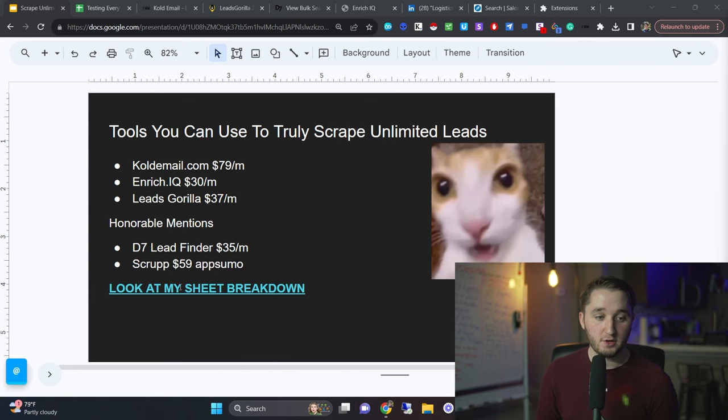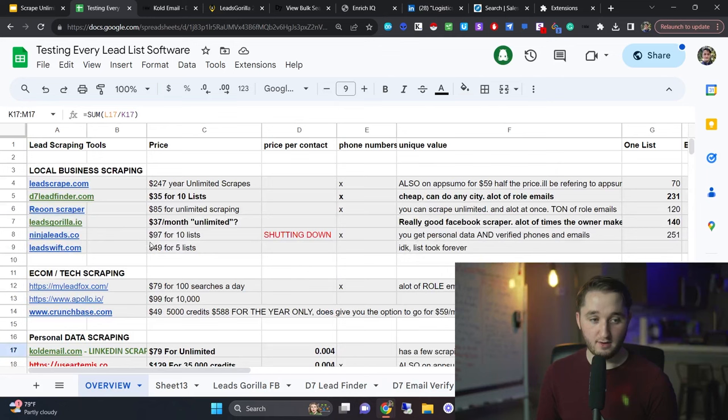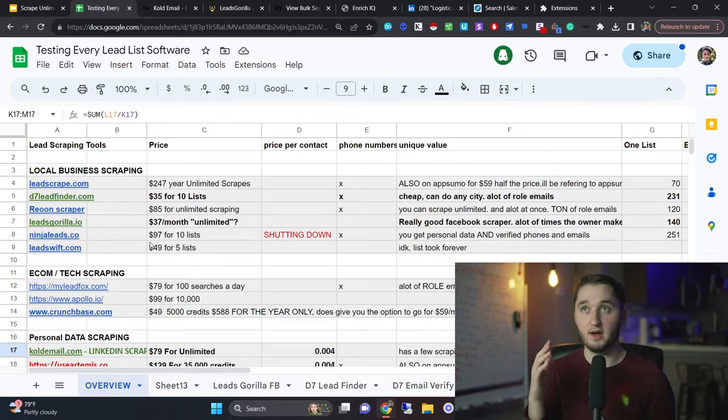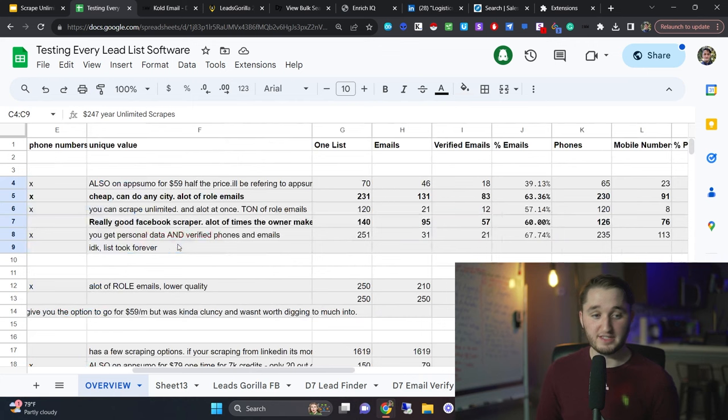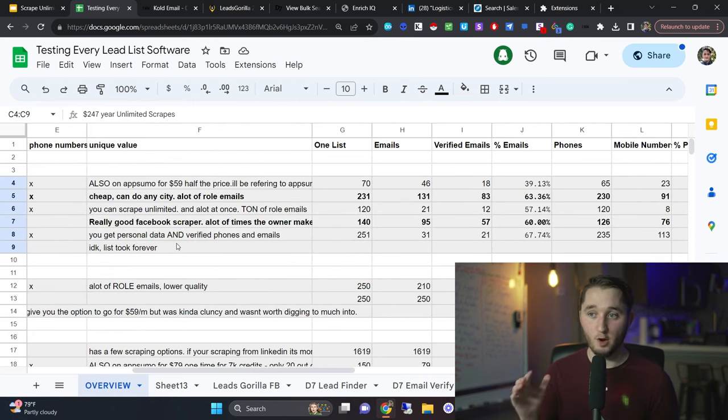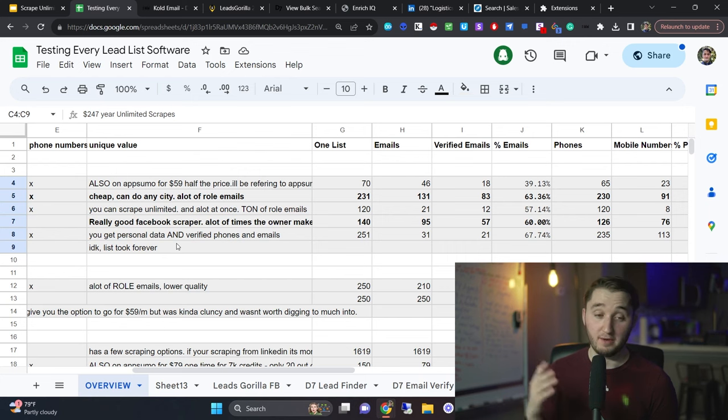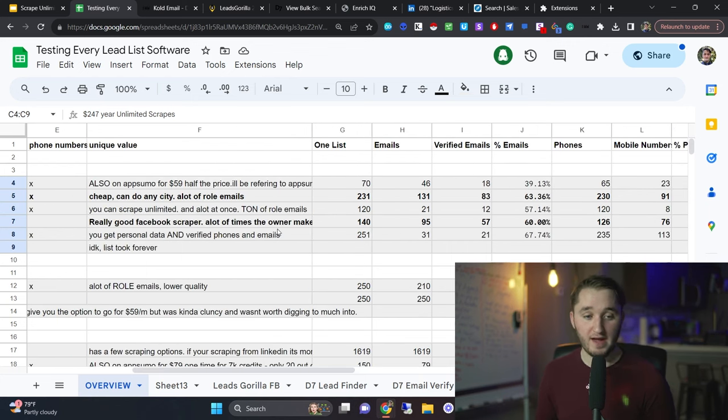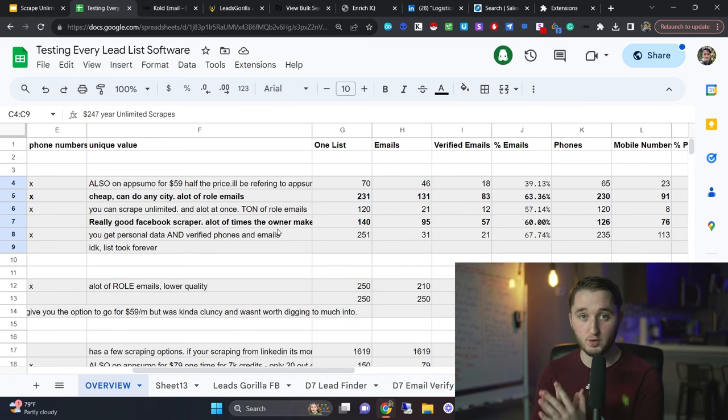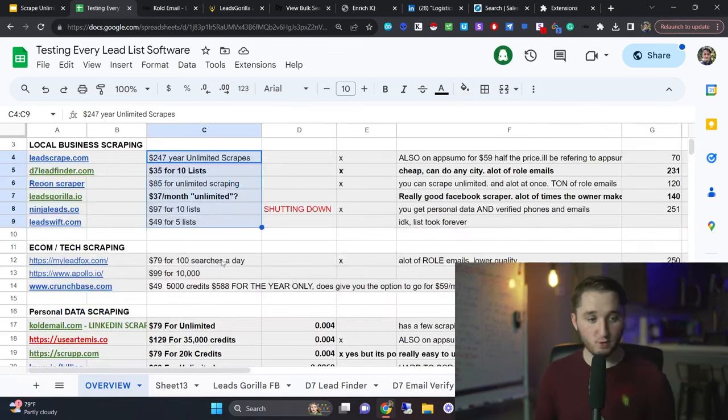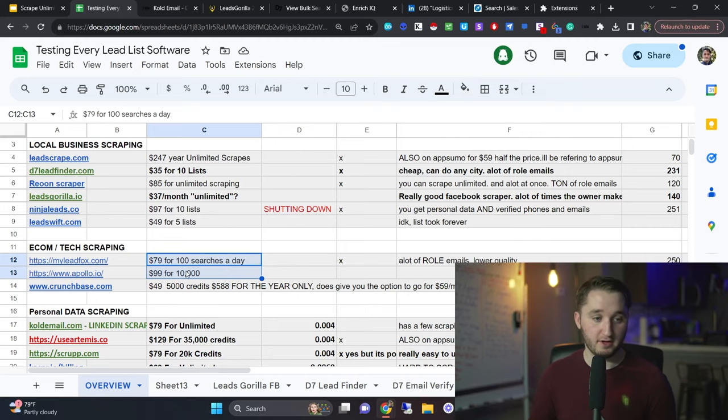So I created a sheet breakdown of all these individual tools. Every single tool, I've tested all these. I made a video called I tested every lead scraping tool. I tested all these tools to see which ones were the best in terms of how many emails they gave you, how many emails are verified, how many phone numbers they give you, how many phone numbers are verified. And so I really took my time to make sure I went through all these to see what the best value tool is for you. So if you want this sheet, it will be in the description below. Also, you can watch that video.